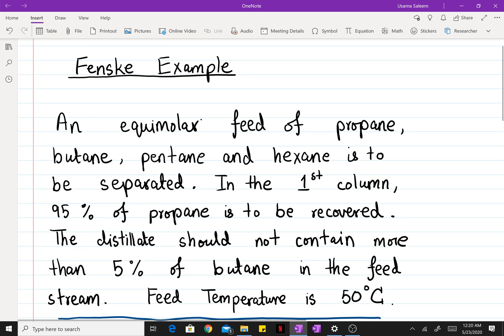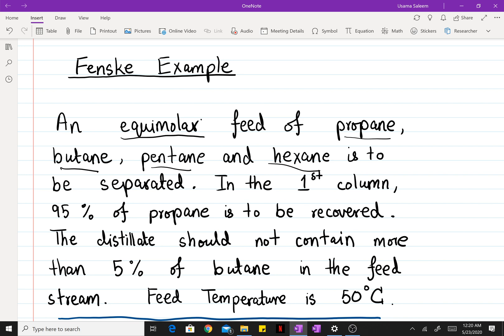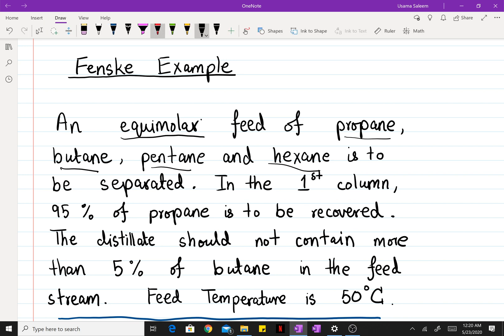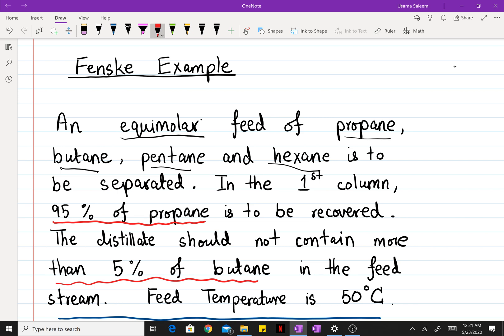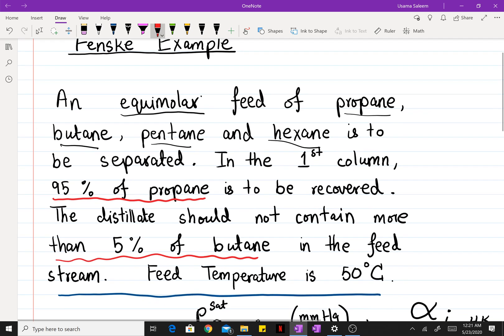Our feed enters at a temperature of 50 degrees Celsius. We have propane, butane, pentane, and hexane — four components all in equal compositions. In order to perform our separation, we need to specify a split of two components: we have the recovery of propane specified, and we also have a constraint on the butane.